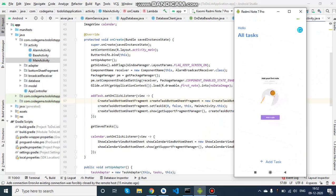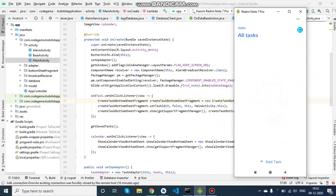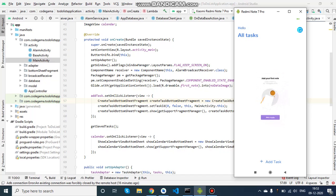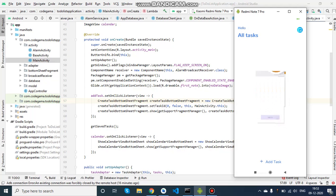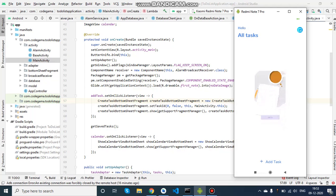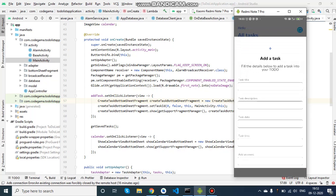Hi and welcome to my YouTube channel. In this video we will be seeing a to-do application that I have created, where we can add, delete, or complete a specific task. This is the first page of the application where we can see a 'Hello' text and the 'All Tasks' text below, where we will be displaying the list of tasks. As there are no tasks now, I'm just displaying a GIF image there.